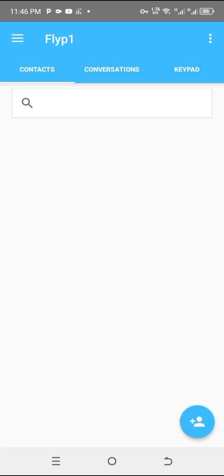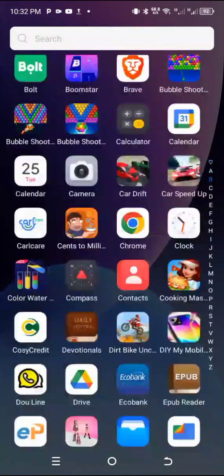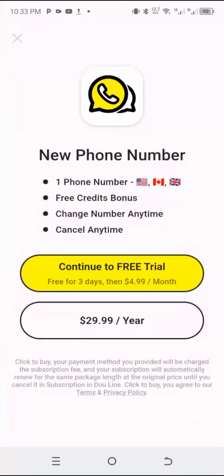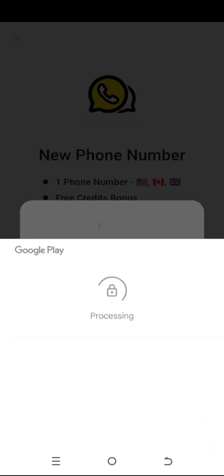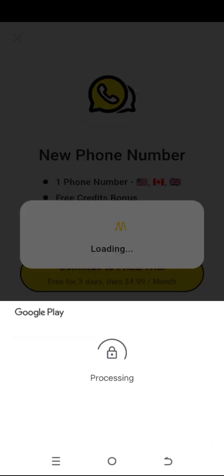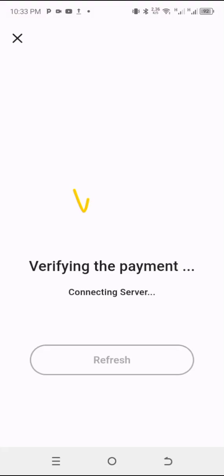Once you do that, you get access to the number for free. You can use it for WhatsApp verification — any type of verification. Then go to the Play Store and download this app. This is how the app looks like; I'll put the link down below. You need a virtual card to access the three-day trial. Add it to your Google Play account, click Subscribe, and you can access this app for three days — for WhatsApp, Telegram, or any type of verification.